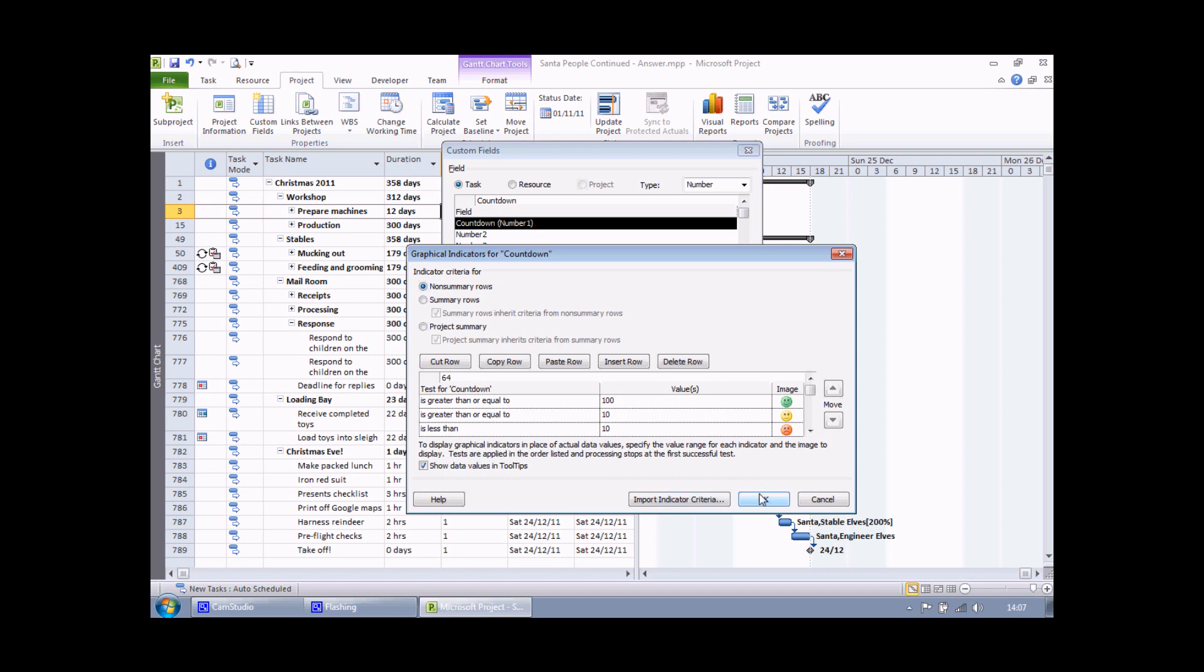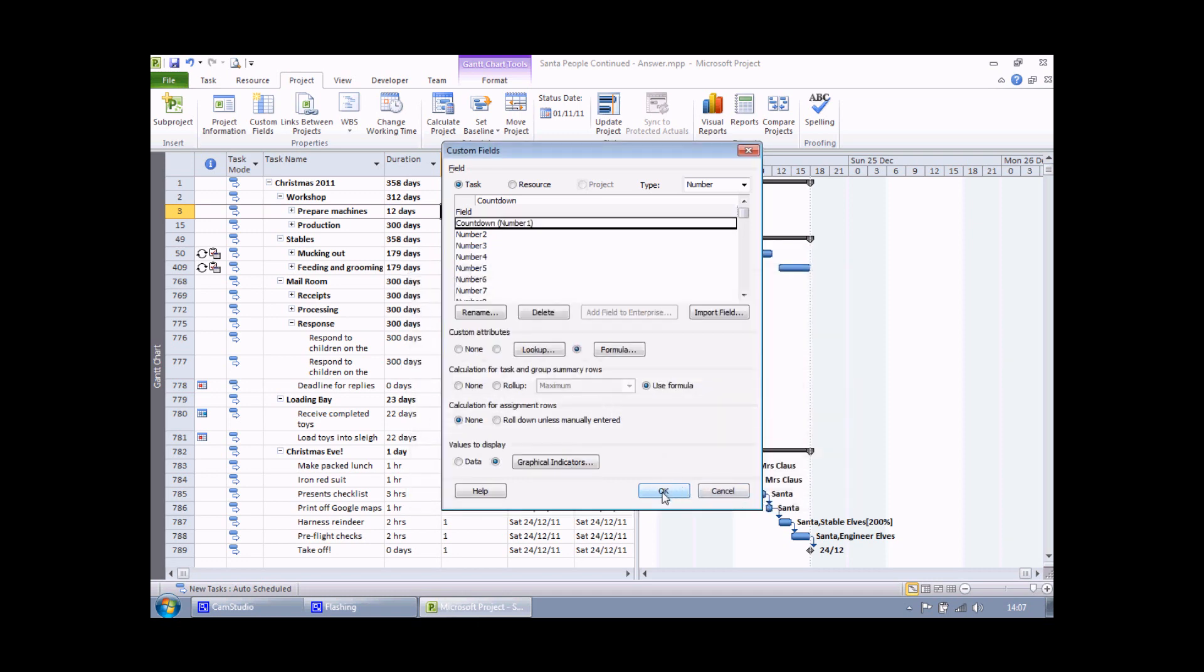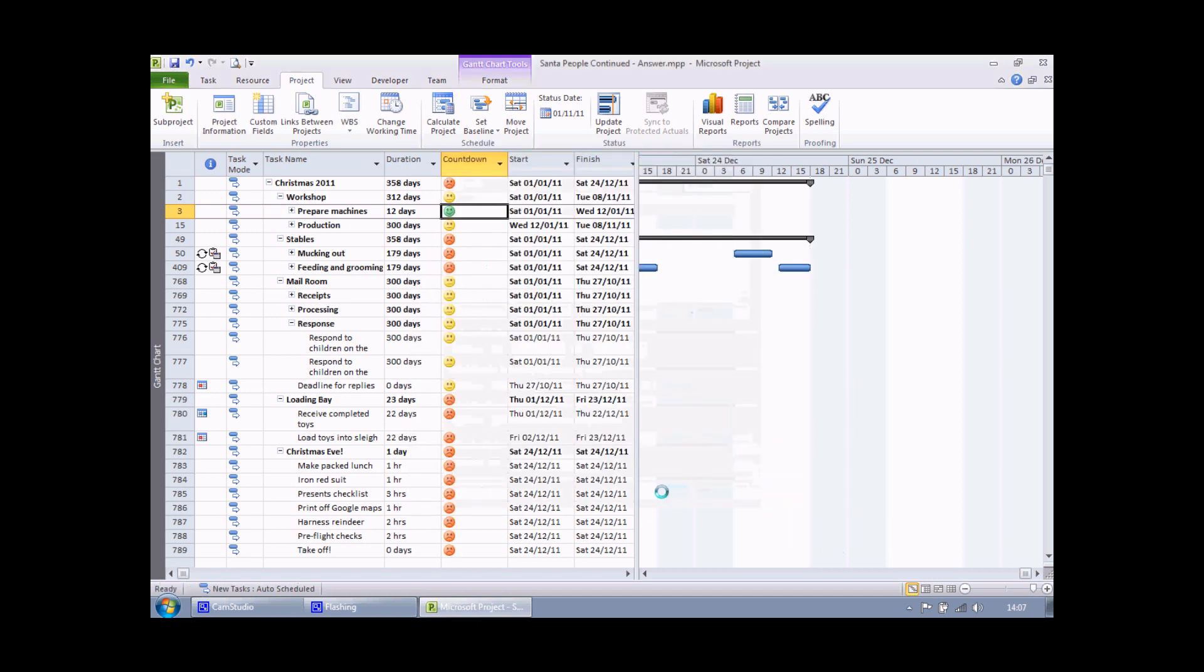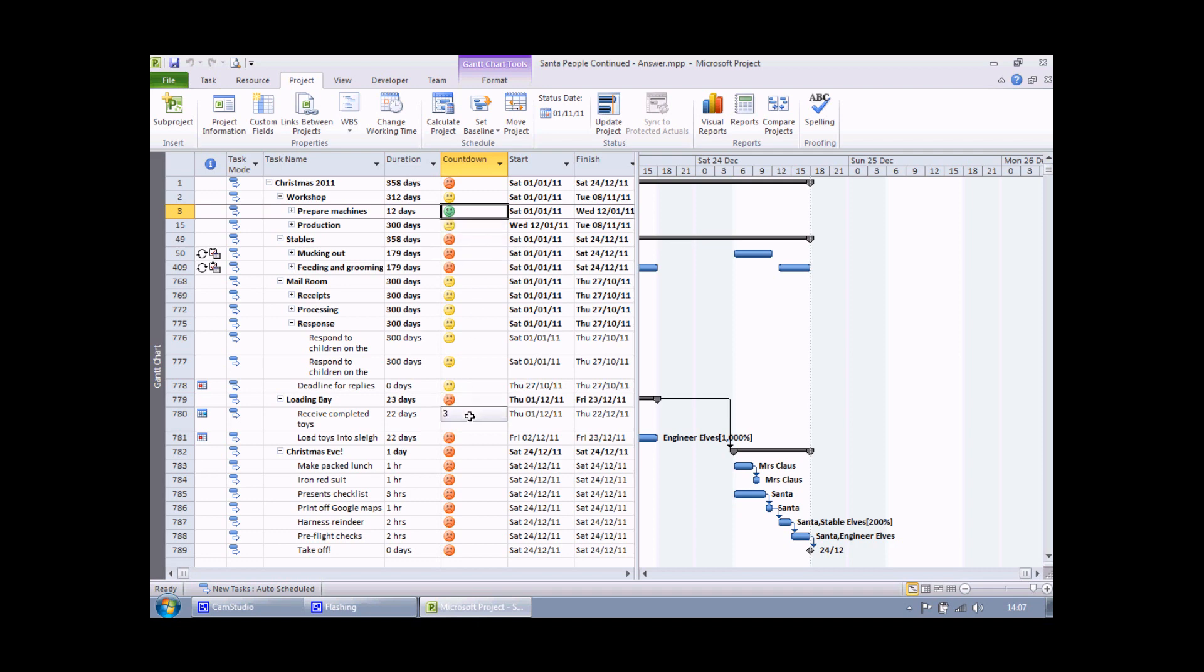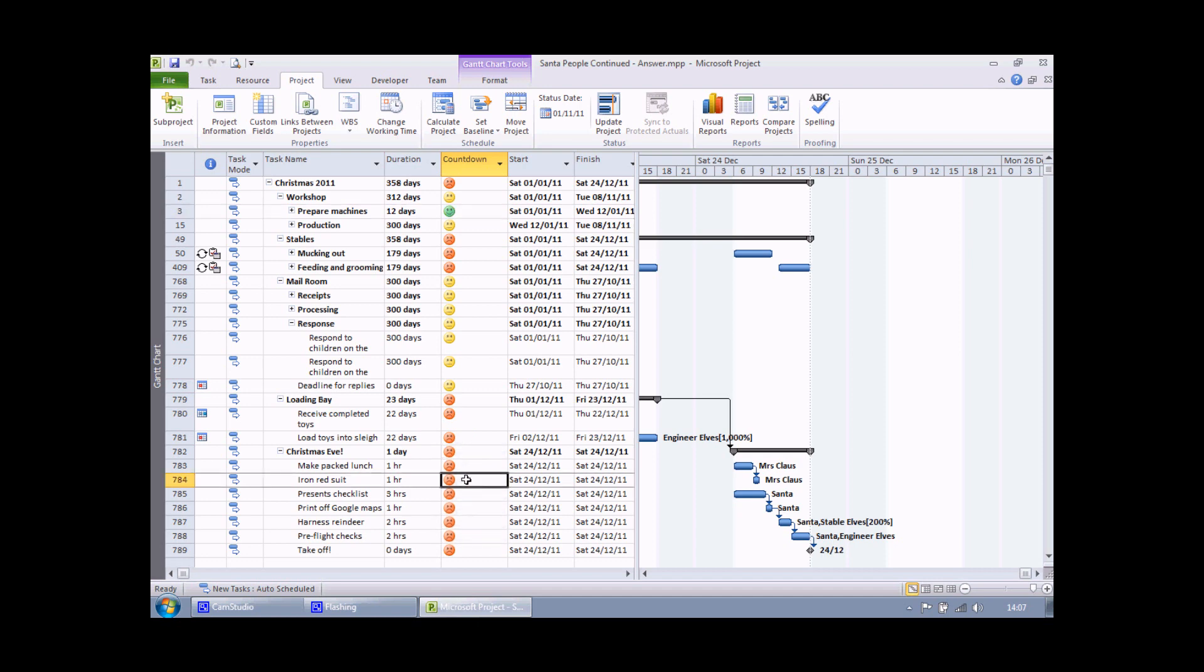When I finally choose OK and choose OK one more time, I'll see my numbers get replaced with my traffic light symbols. There's a green one for a task finishing 347 days before Christmas and a yellow one for task finishing 47 days before Christmas, and then red faces for those finishing within 10 days of Christmas day. You can see if you hover the mouse over a smiley face, it actually shows you the value that underlies that indicator.